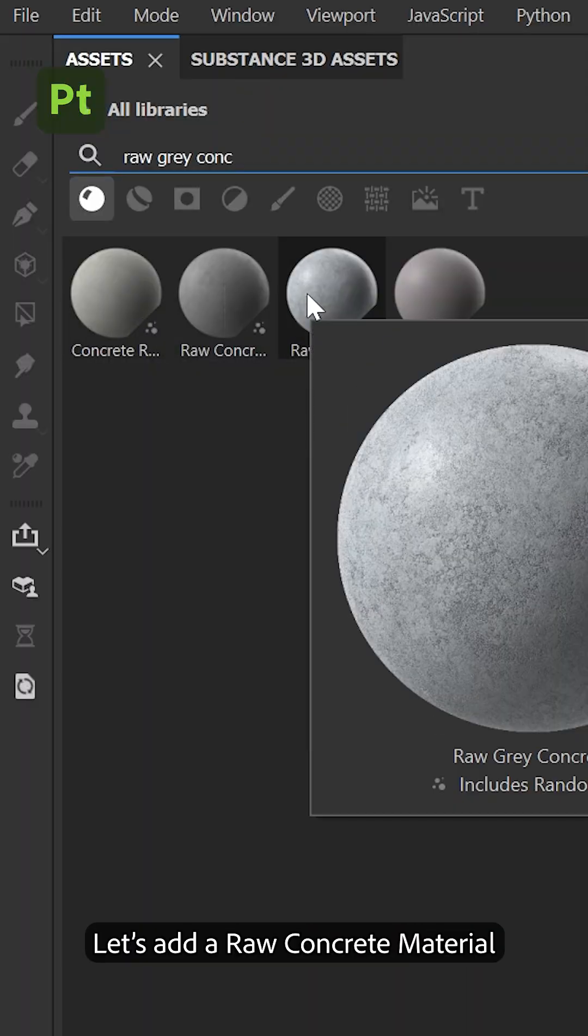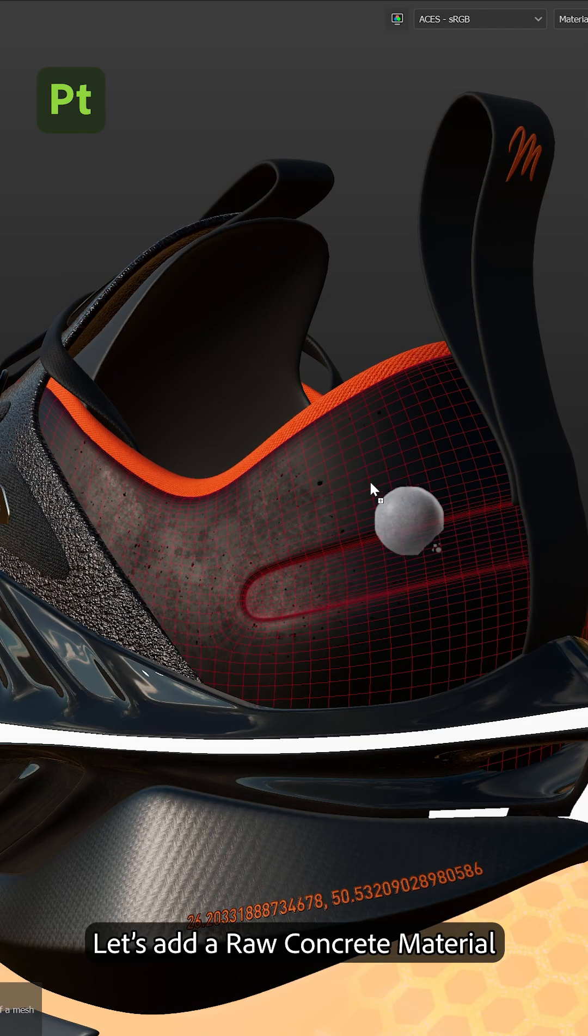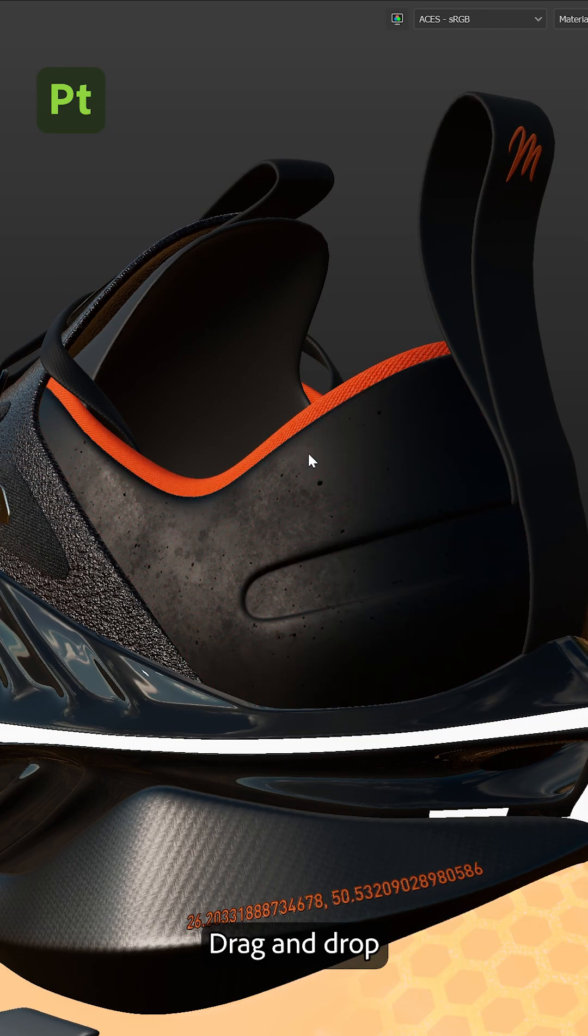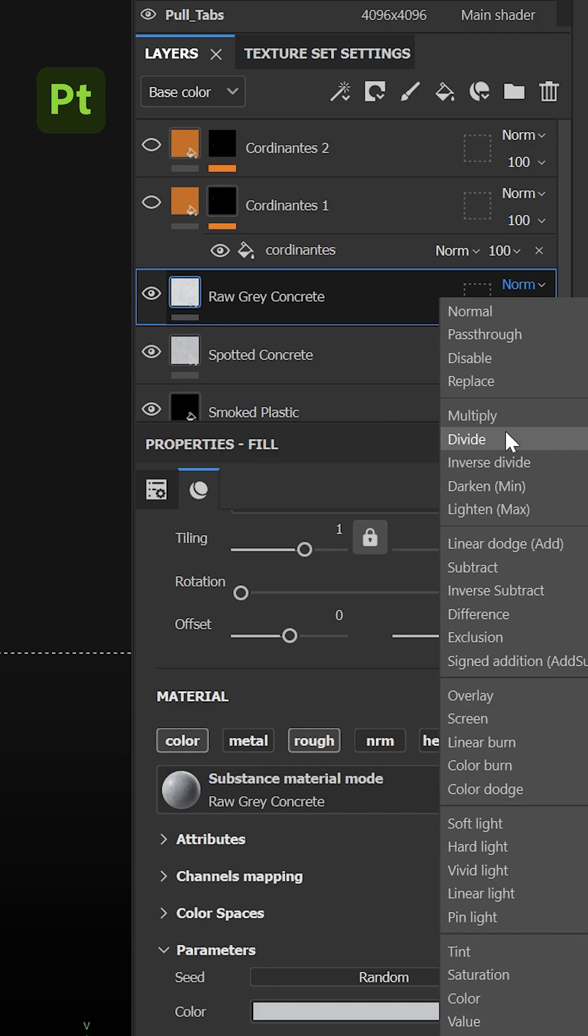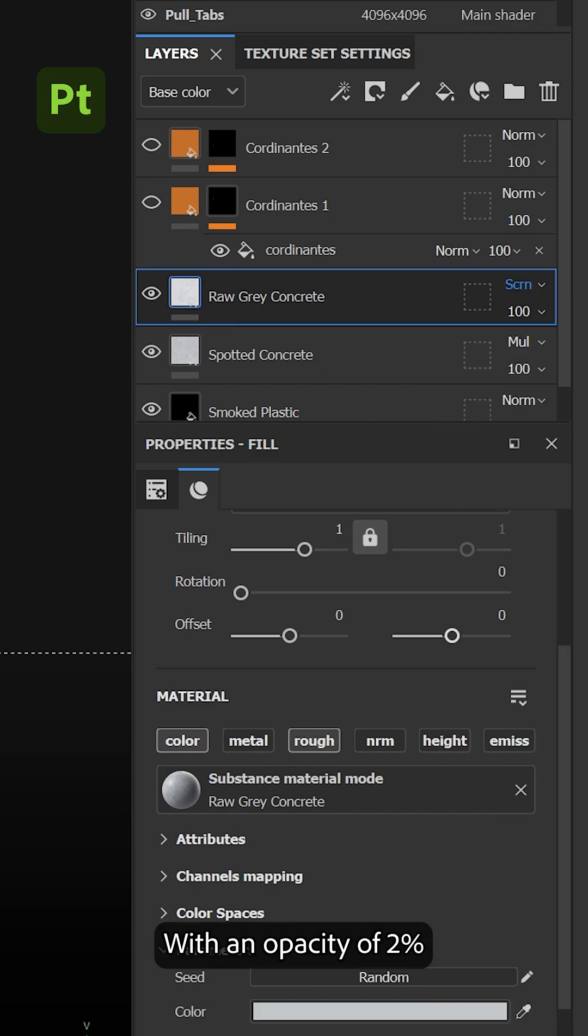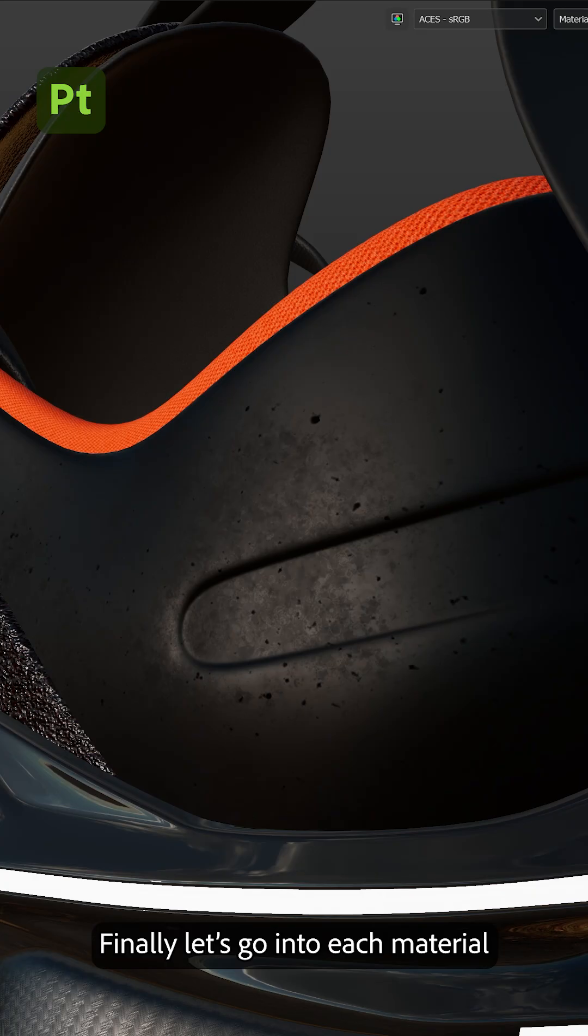Let's add a raw concrete material, drag and drop and let's set this to screen with the opacity of 2%. Finally,